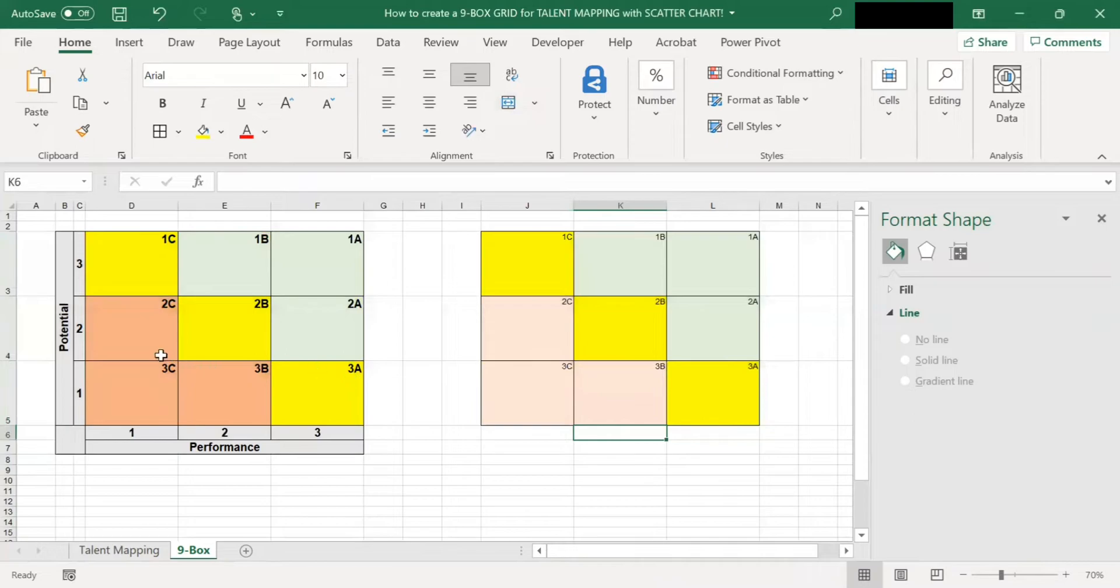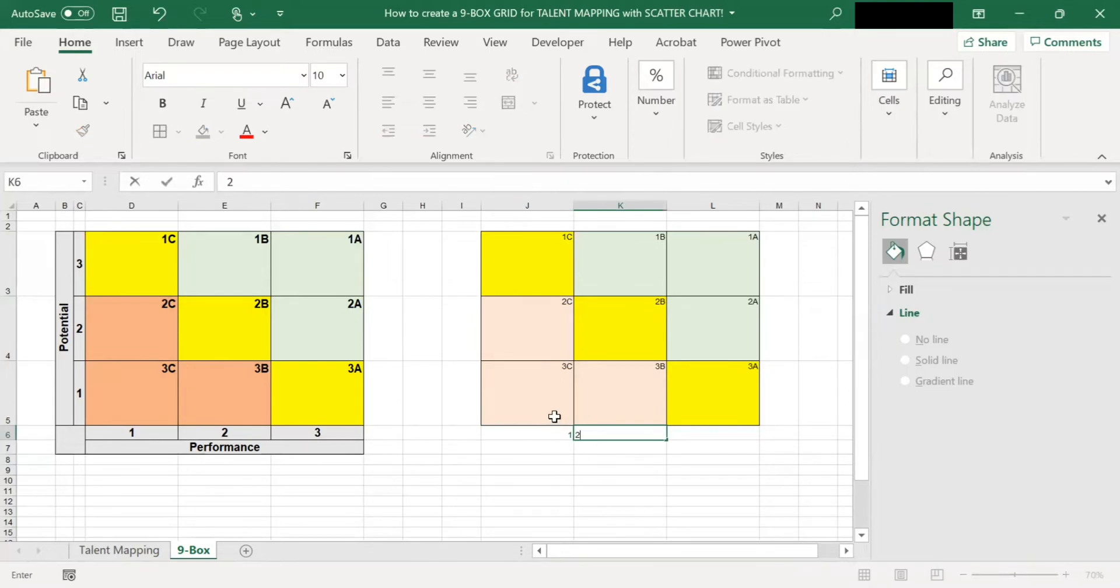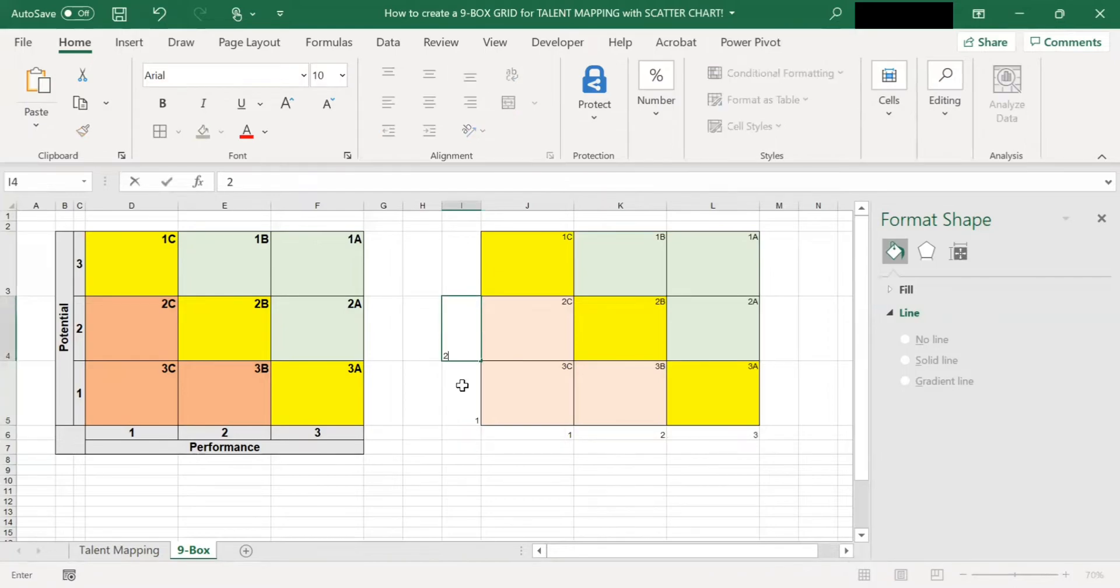The row height. So you select here and you right-click row height. So my row height, I set it as 80. Make sure yours is 80.